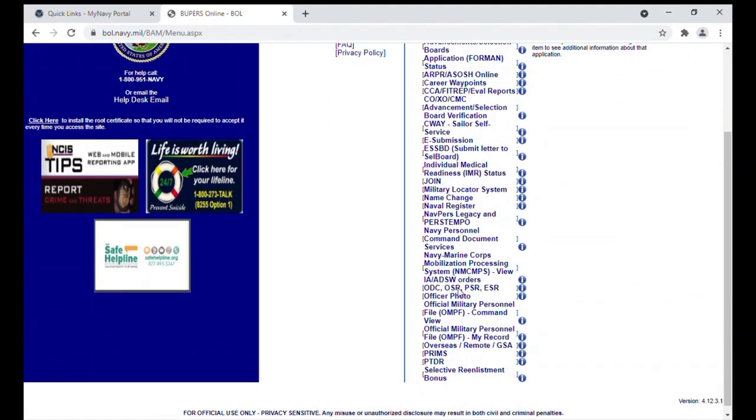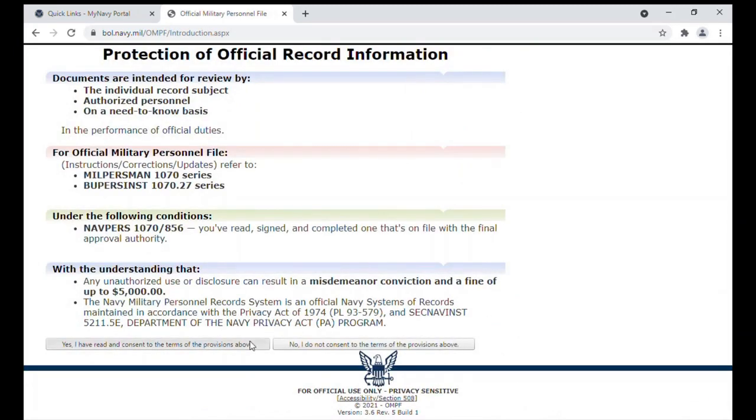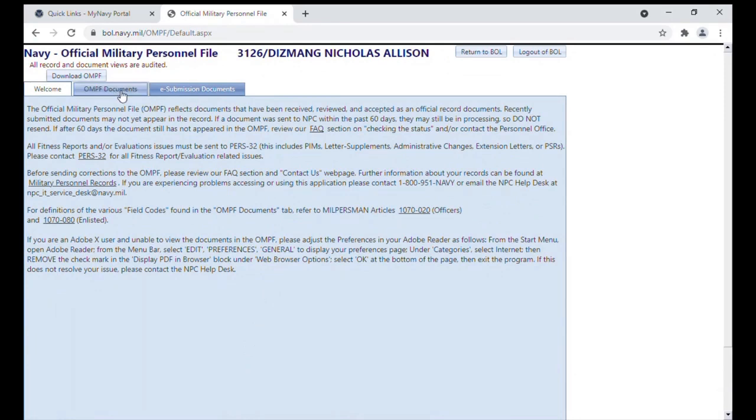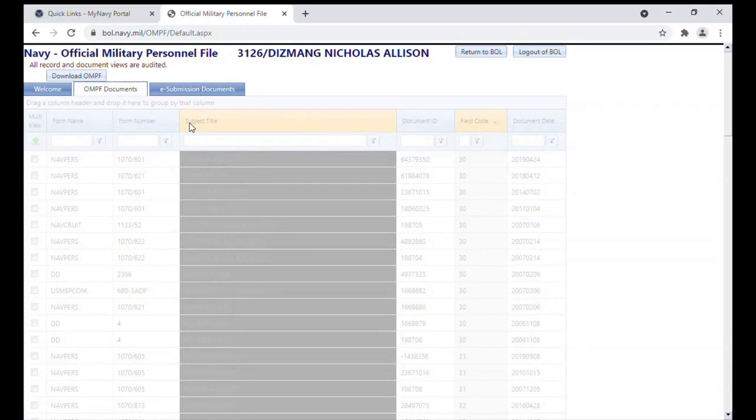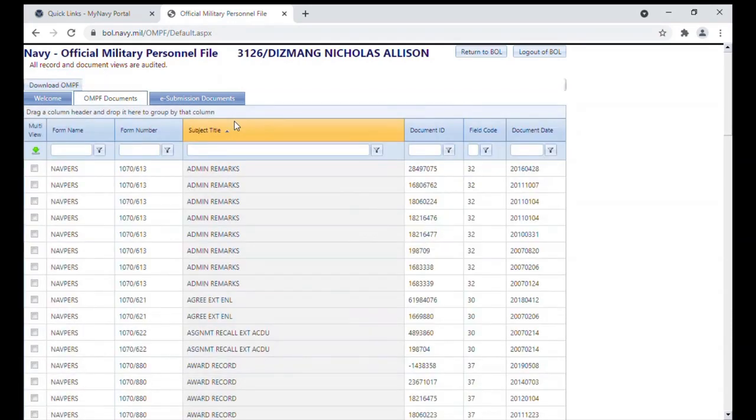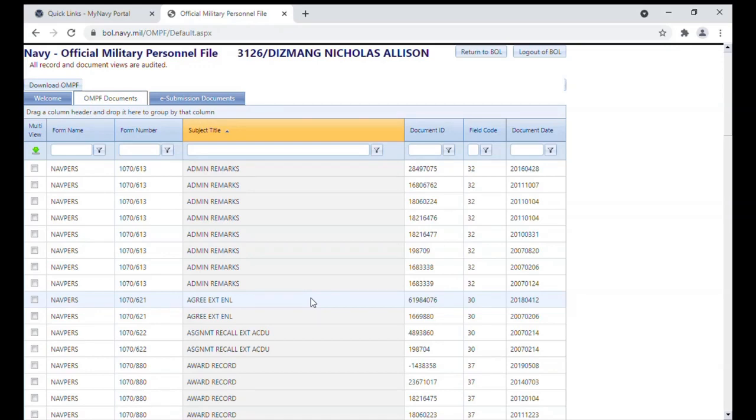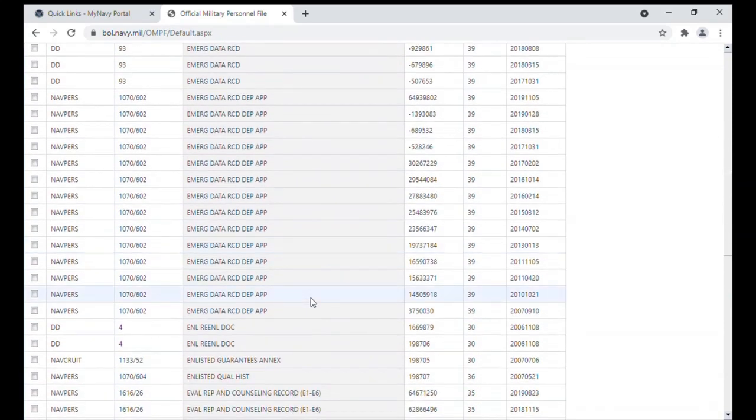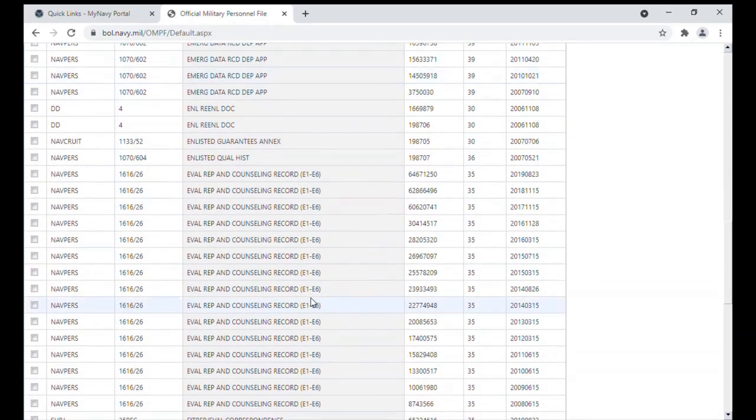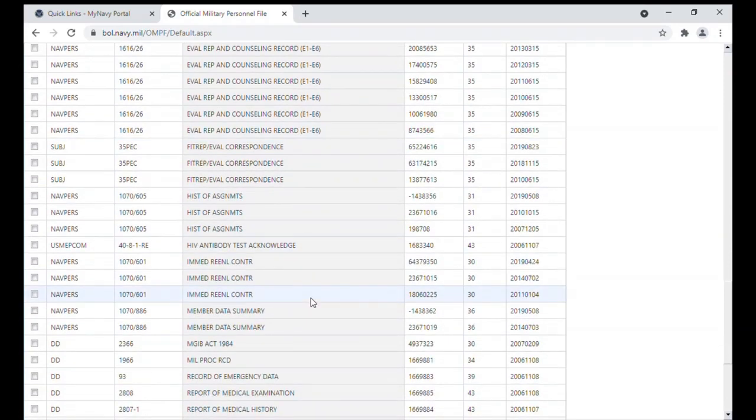The last one I'd like to go over is what's known as your OMPF or Official Military Personnel File. Agree to the terms. Click on OMPF documents and this will open up all the important scanned documents that should be in your file. This has things like enlistment extension agreements, things like your original contract or your DD Form 4, your DD 214, awards, and even evals. So this is a very important link to know and a good way to review things that are in your file or may not be in your file.